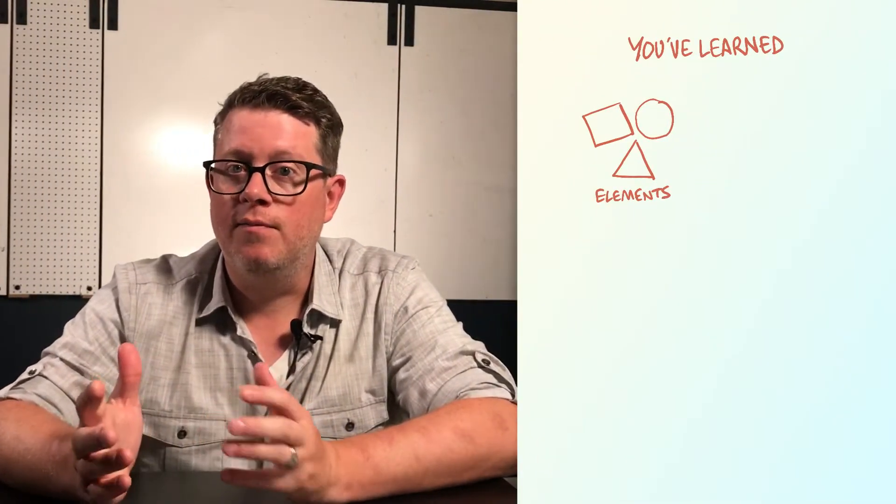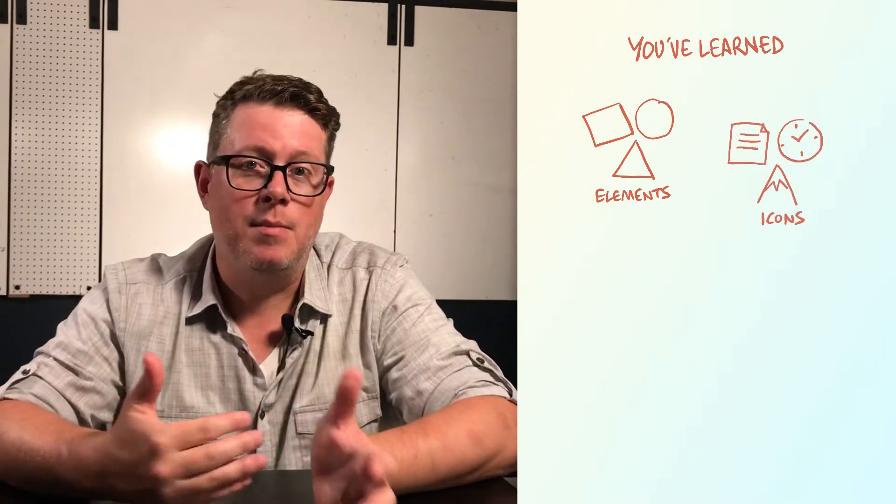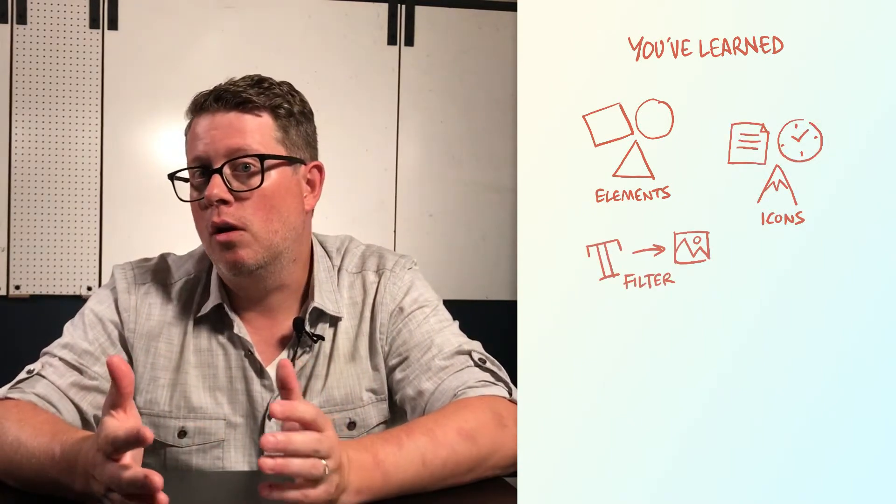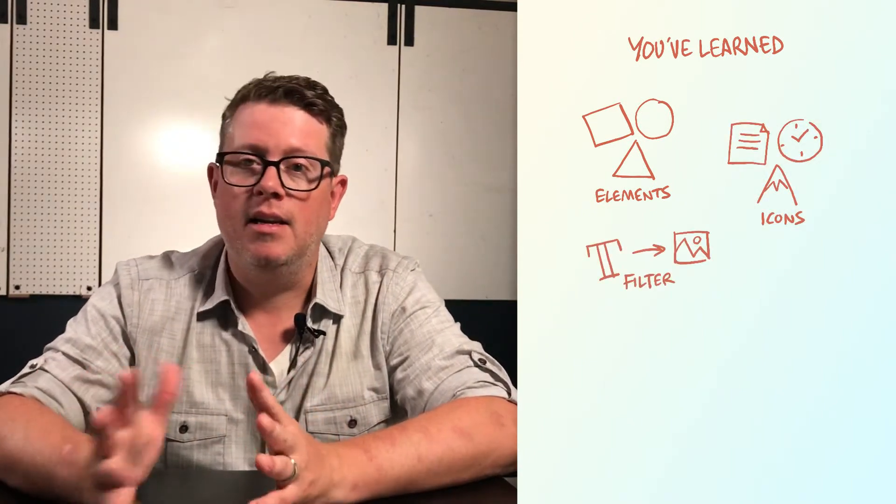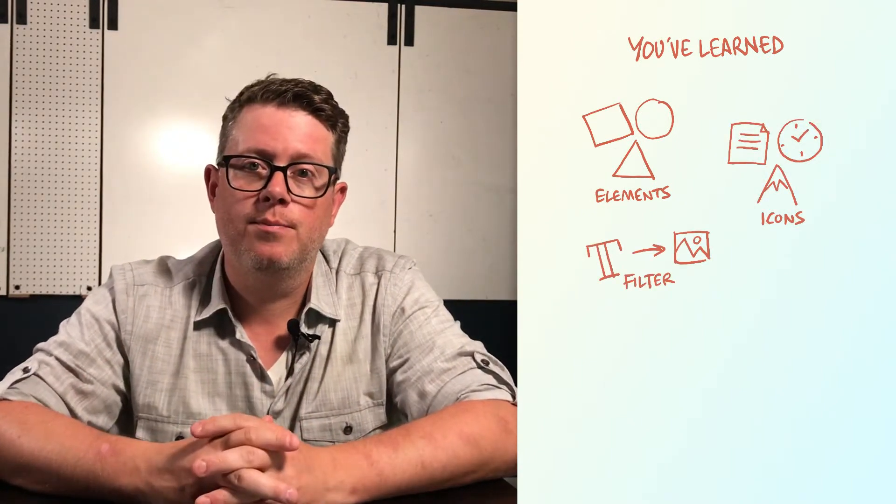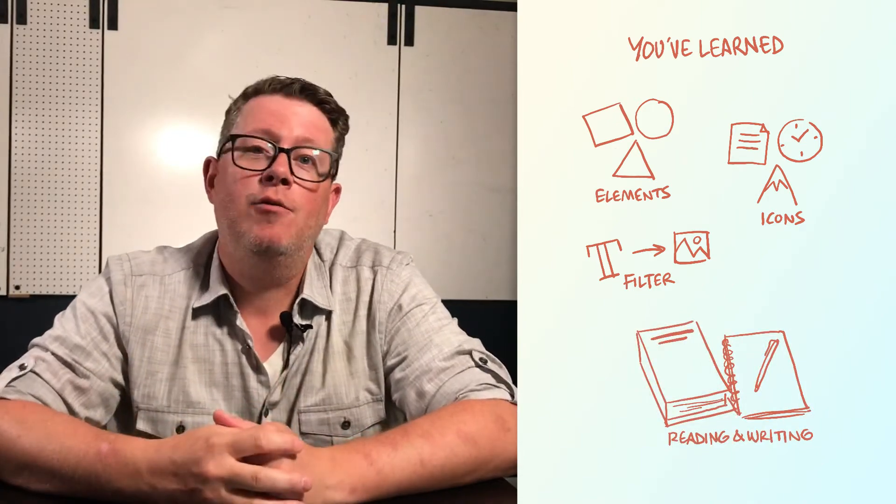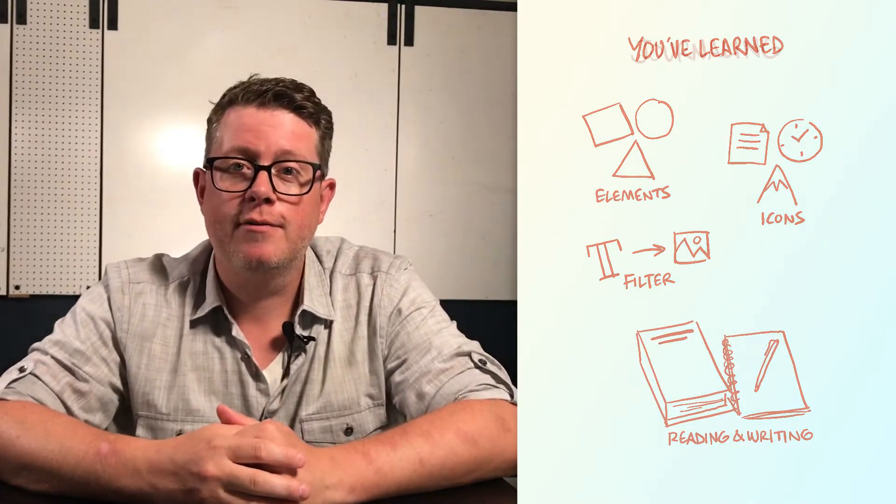The easiest place to start practicing is by visualizing the information and ideas that you come across in your existing behaviors. You've learned to draw some visual elements, some icons, and how to filter text into visuals. So let's start with your reading and writing behaviors.